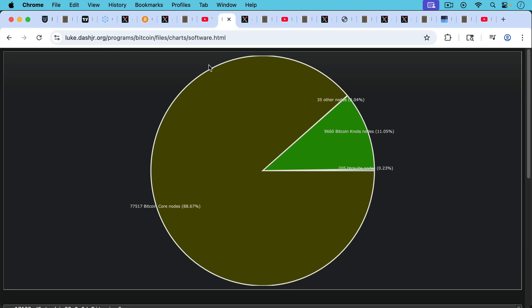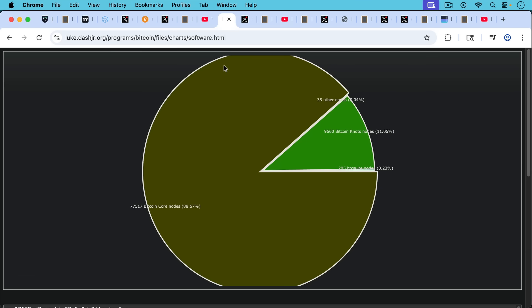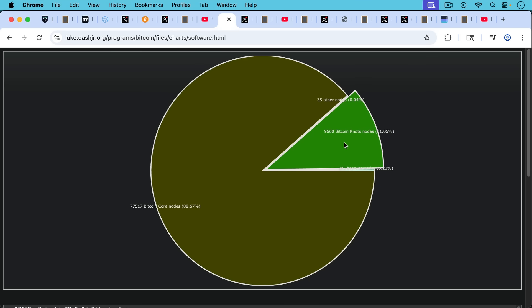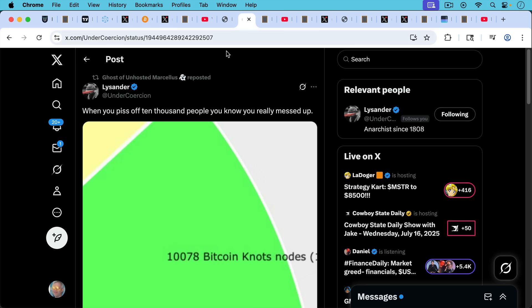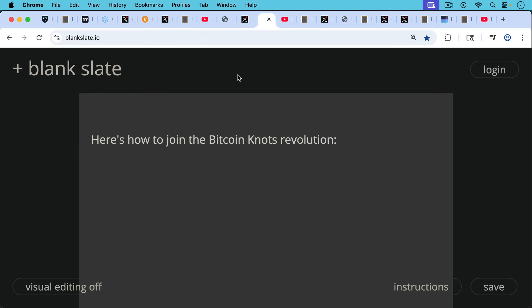If we take a look at Bitcoin Knots listening and non-listening nodes, we're nearly 10,000 nodes. And as Lysander points out here, when you piss off 10,000 people, you know you really messed up. So this has been unprecedented, this move from Bitcoin Core to Bitcoin Knots. And I know many of you have been part of it and I'm grateful for that.